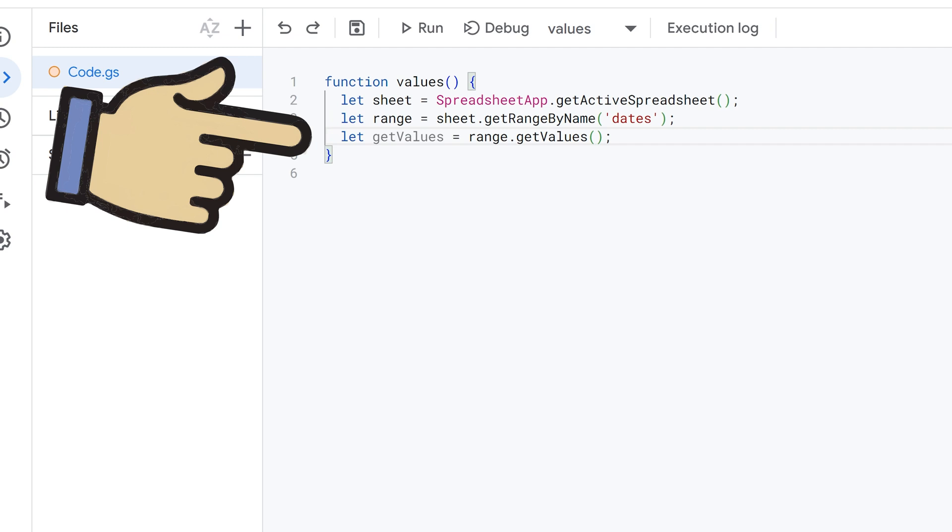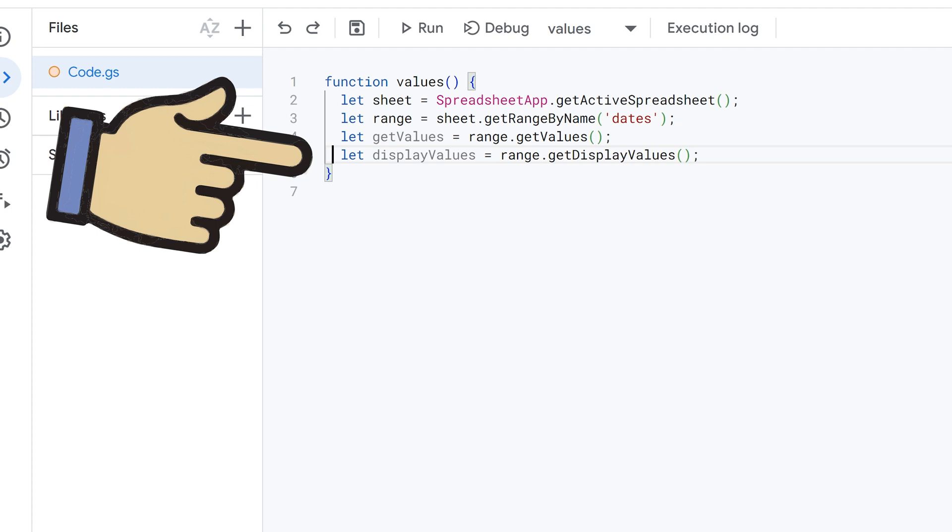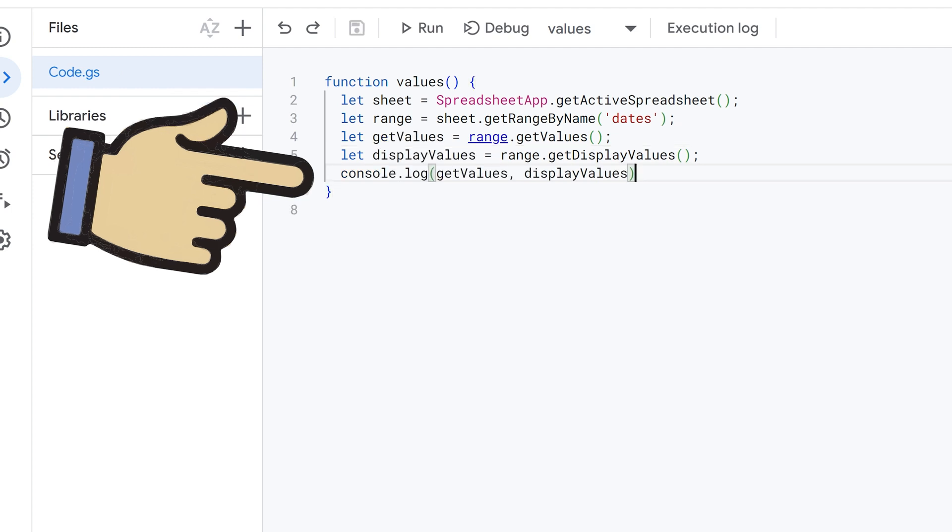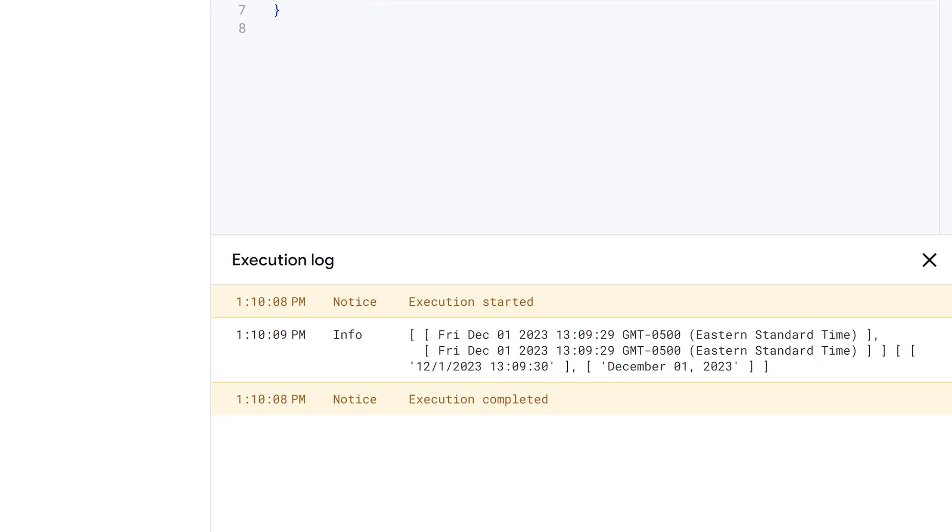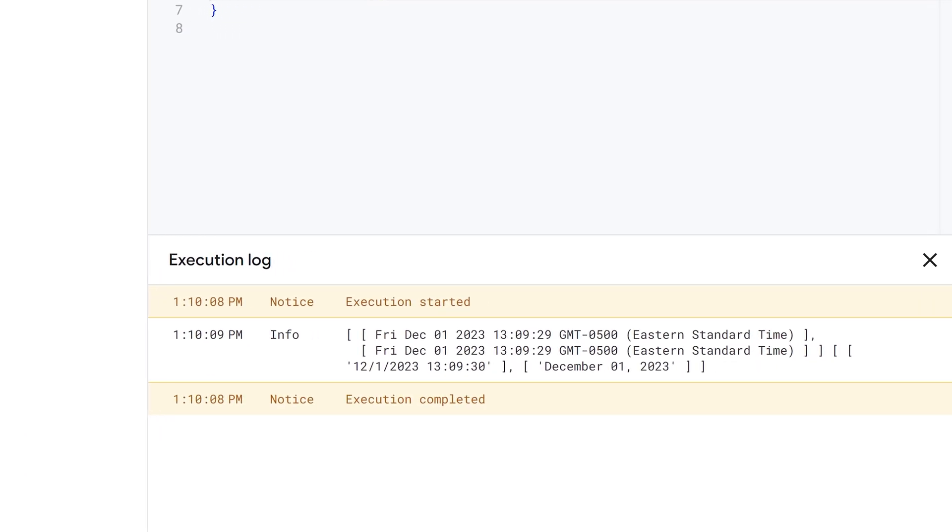Let's make get values equal to range.getValues, which is the method that I've used until today, and then display values equal to range.getDisplayValues. And we'll just console log both of these out.